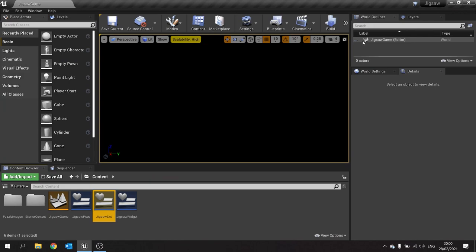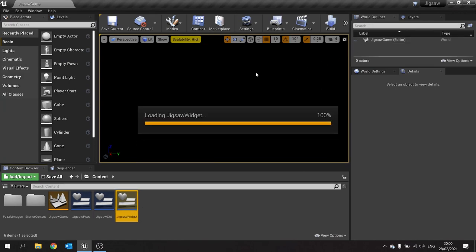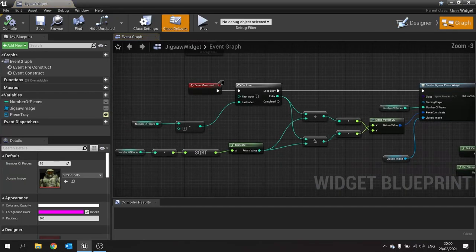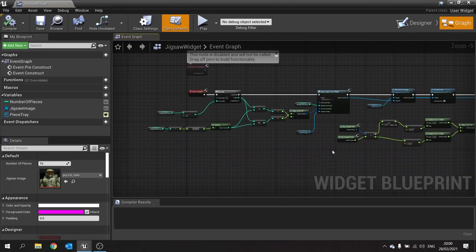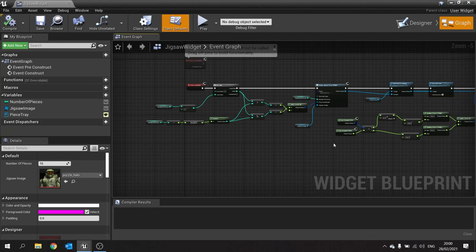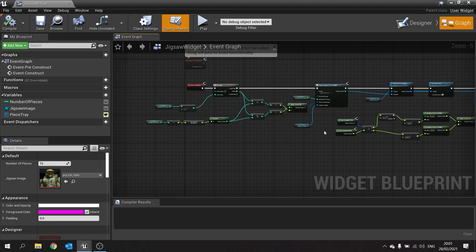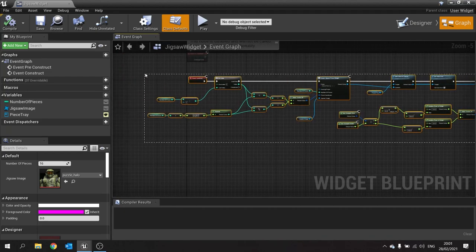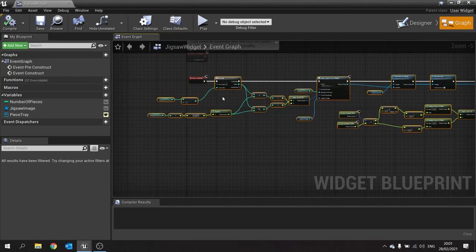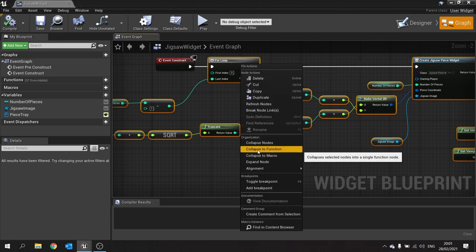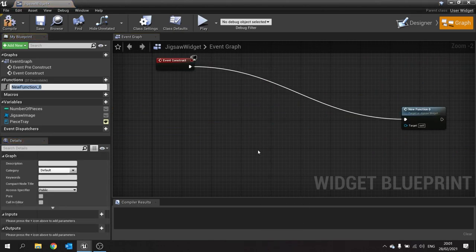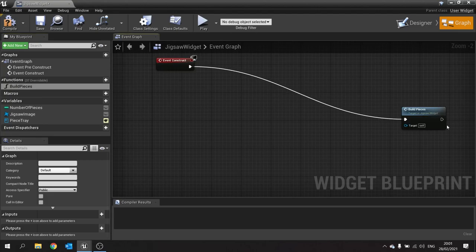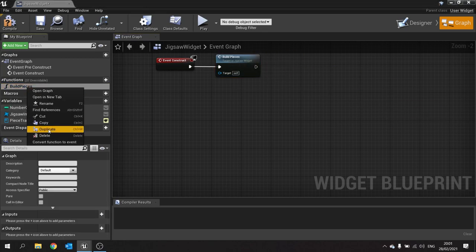Next we go to our jigsaw widget. It currently has a function building our jigsaw pieces randomly onto the stage. We're going to do something a bit different — make another function that is very similar but handling the slots in the grid. Select all of the existing logic, disconnect the construct node, right-click and choose 'Collapse to Function'. We'll call that one 'build pieces'.